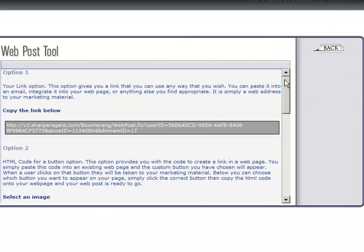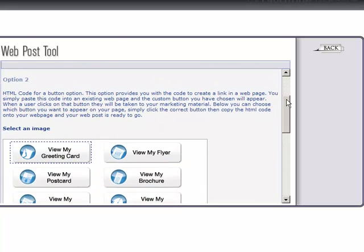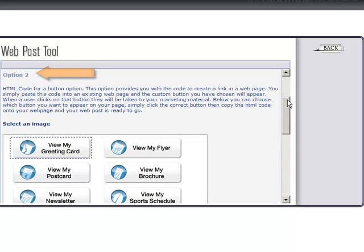This screen gives you three options to select from. Option one gives you a link that you can use any way that you wish — you can paste it into an email, integrate it into your web page, or anything else you find appropriate. It's simply a web address to your marketing piece. Option two provides you with HTML code to create a button.